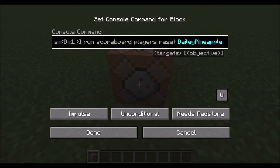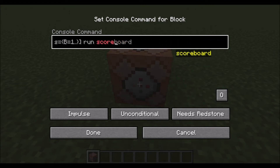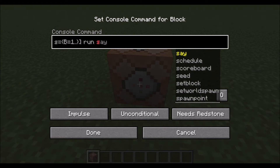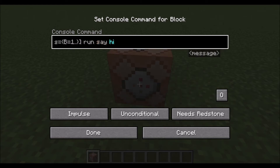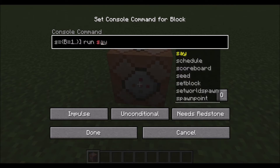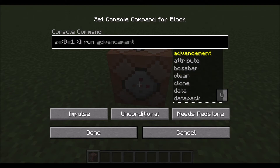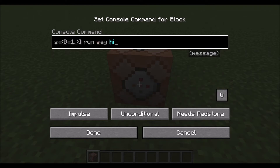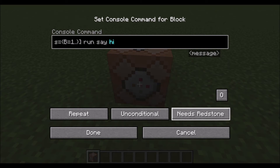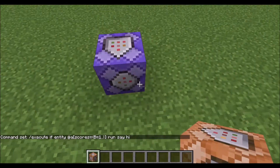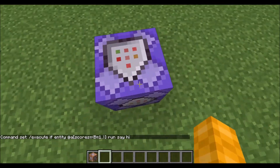Then the next step is to scroll down here and remove this command and type in what we want it to do. I'm going to have my command say 'hi' every time I die, but you can write whatever command you want — it just has to be after the word 'run'. Any command really works; I'm just going to have mine say 'hi'. Then I'll click repeat, always active, and we're done with that one.